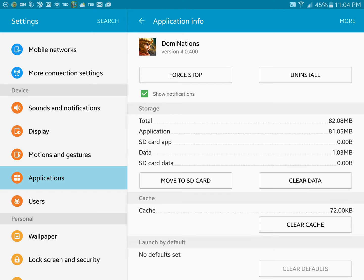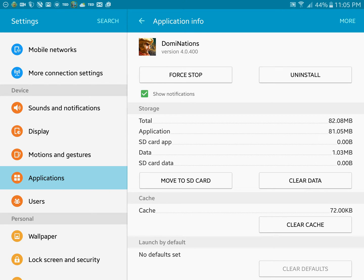According to the update, I can only assume that there might be some cached information on your device that is causing you problems. The clear data shouldn't have any bearing, but we know how buggy the game has been in the past.